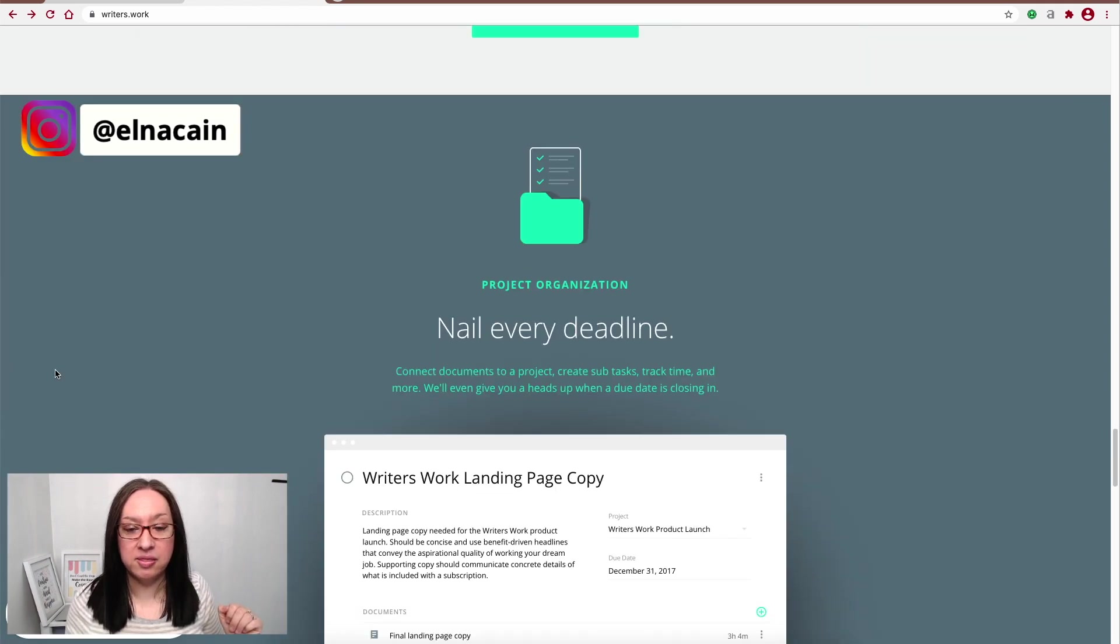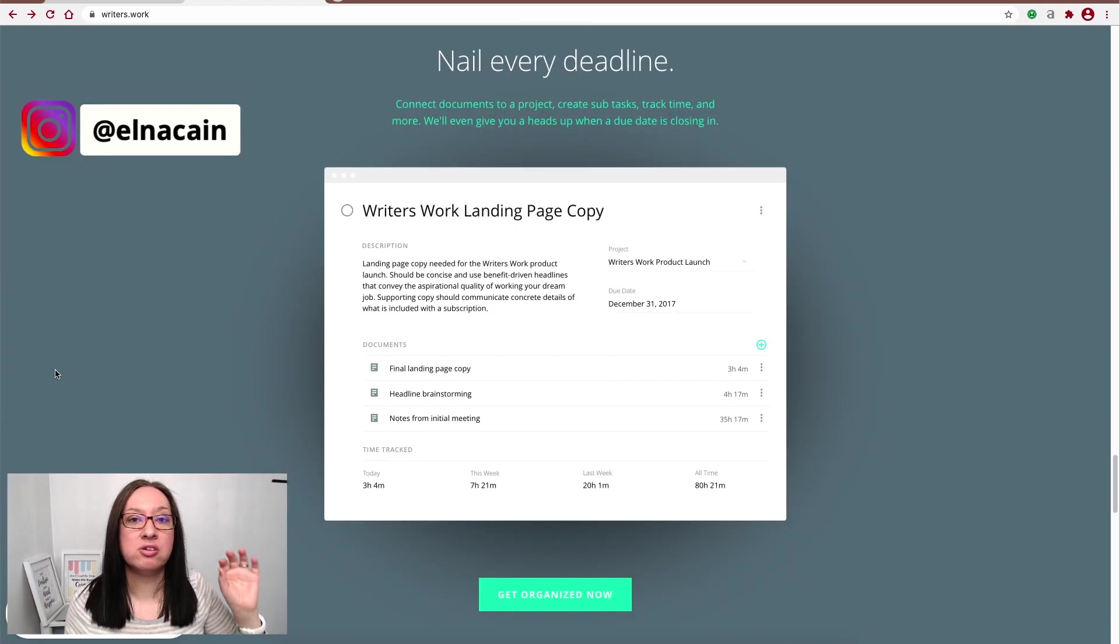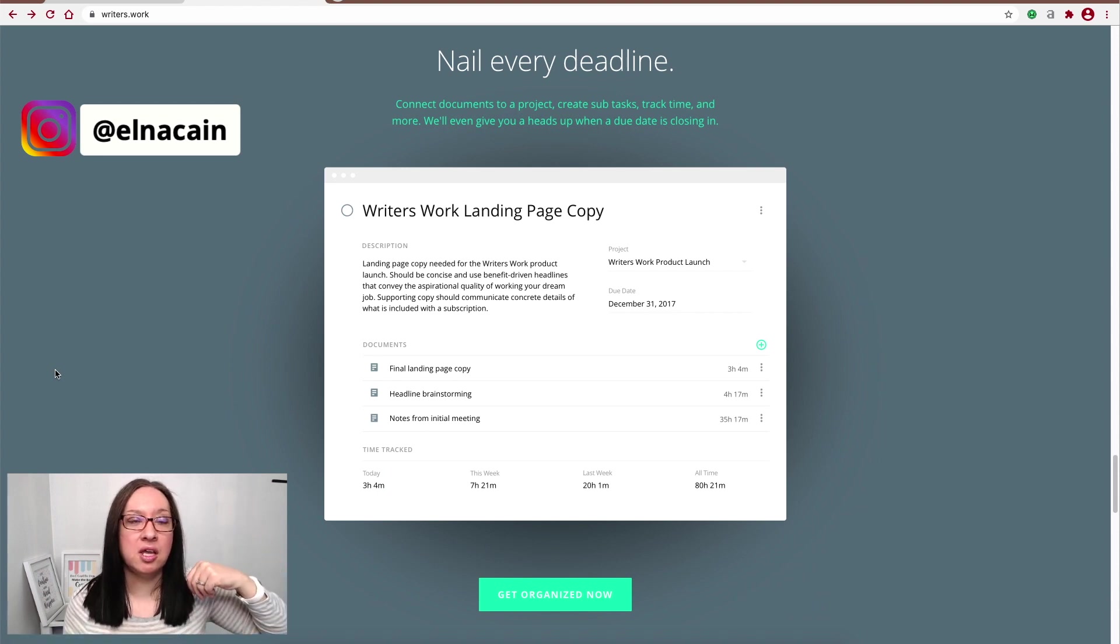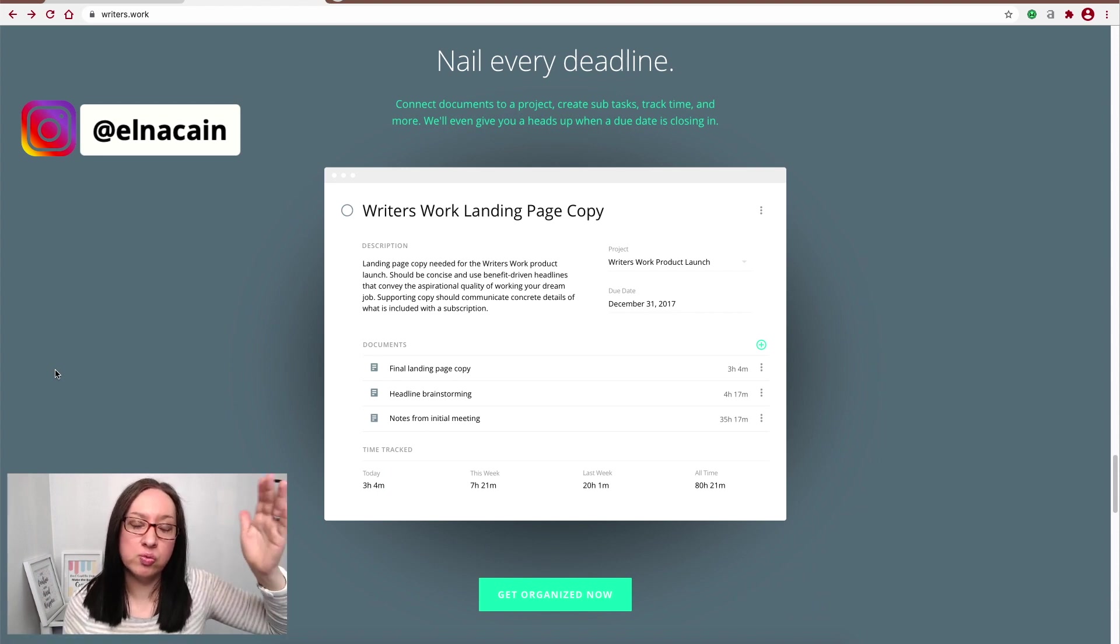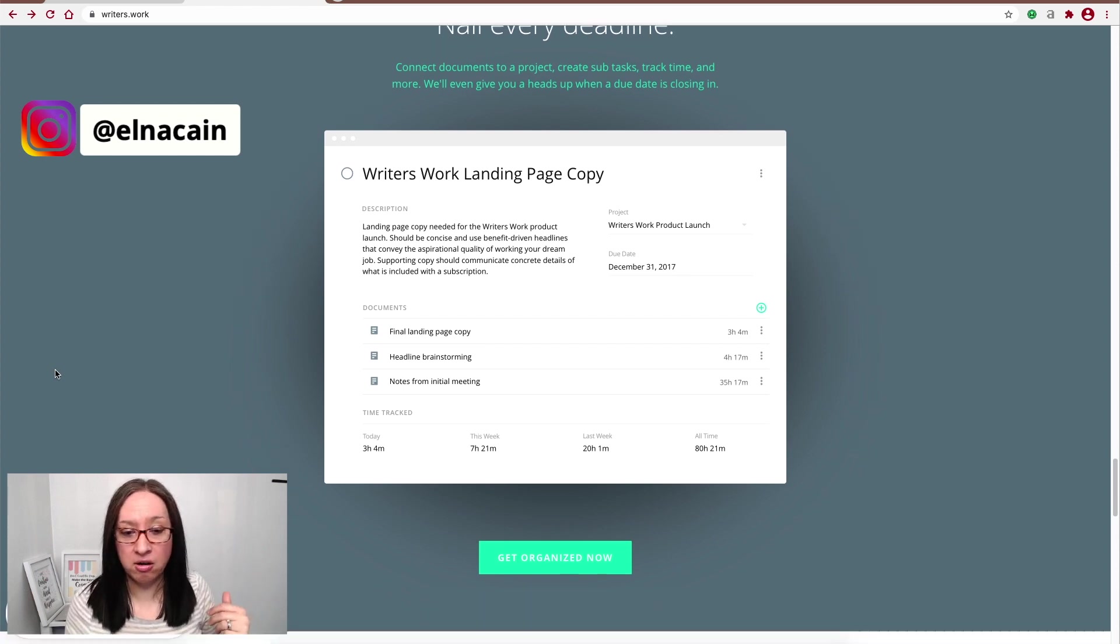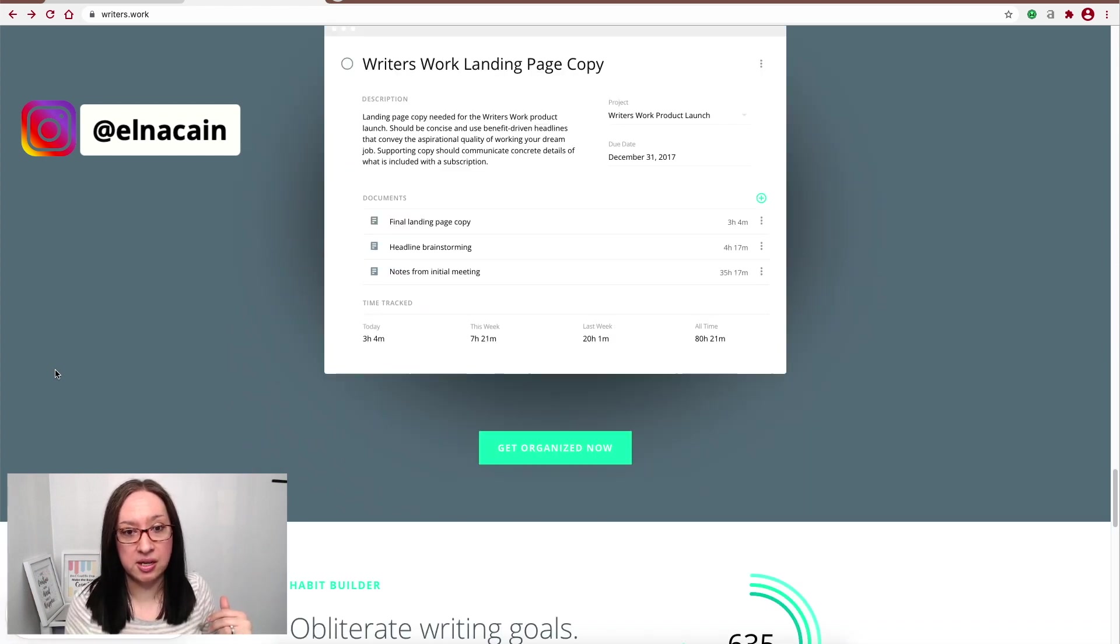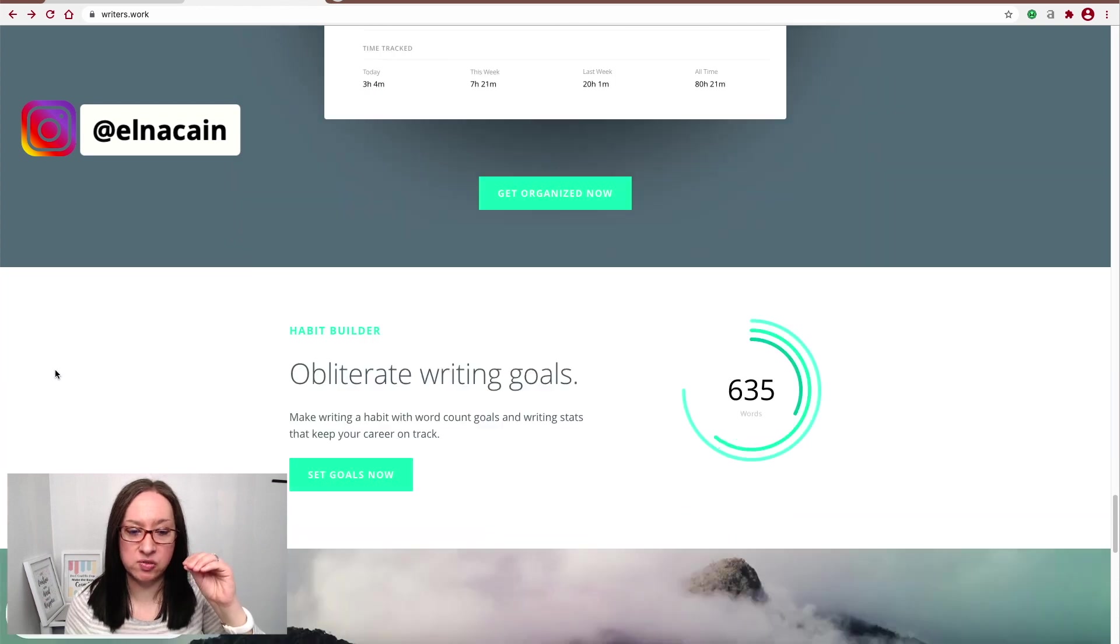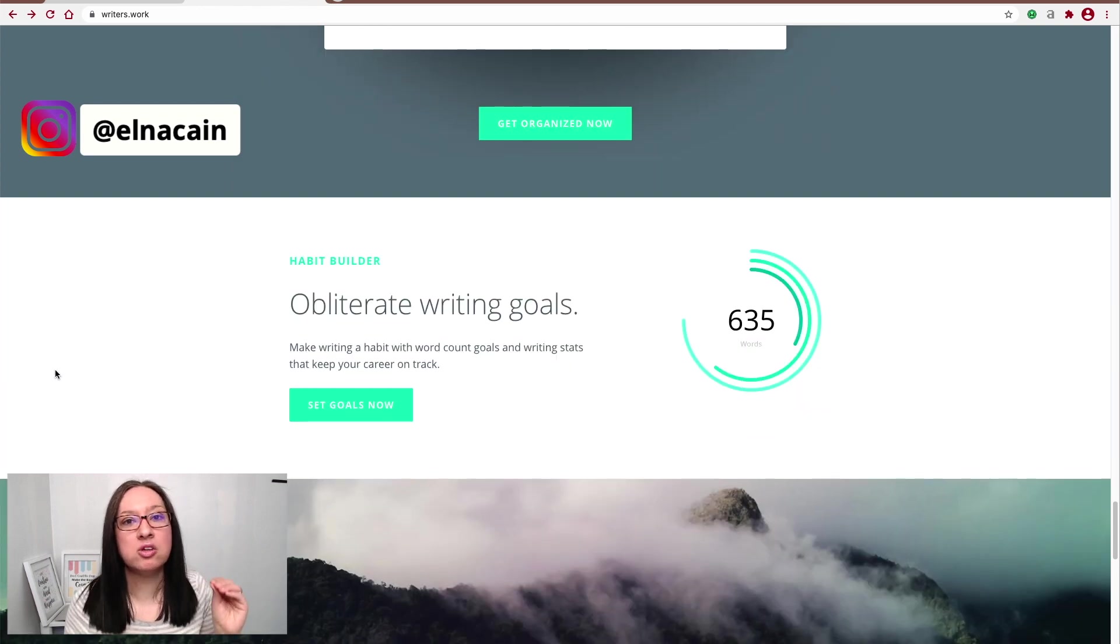All right, and then of course you can set your deadlines, all your client pieces. Instead of having a project management system, you can use Writer's Work as your project management system and set all your client work and deadlines there, which is kind of nice. Again, all in one place for you.